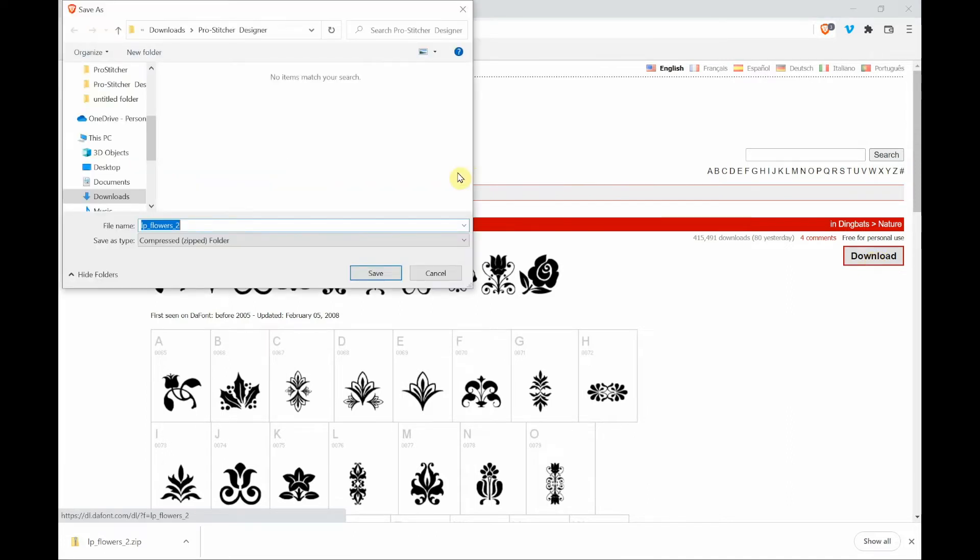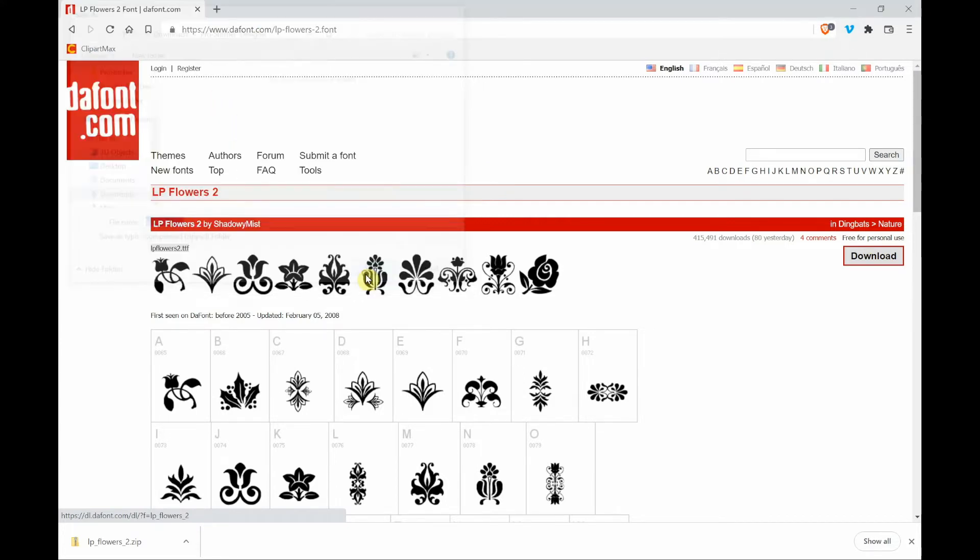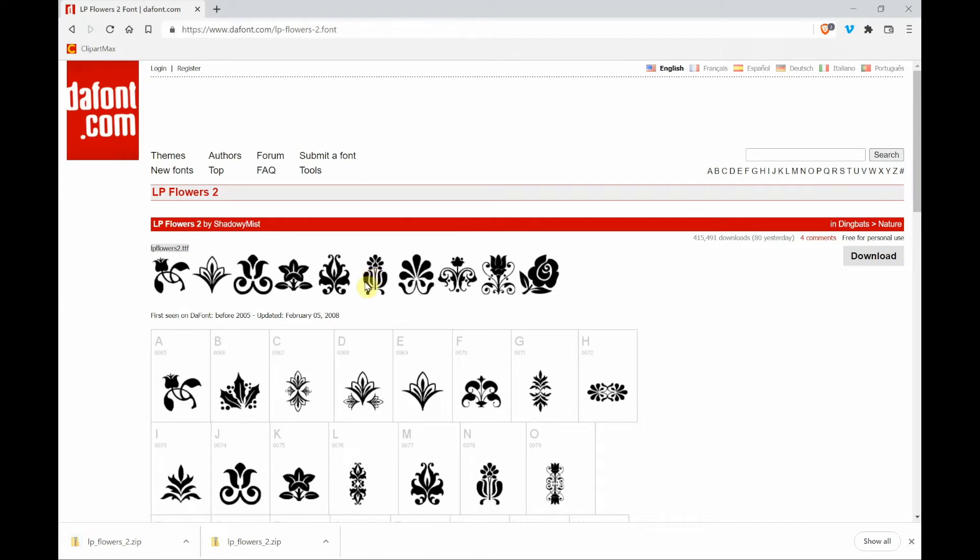And it will bring up the directory box. Here again, my downloads and my ProStitcher Designer folder, and I'll say save. And then it just saved that font to my folder in my downloads.